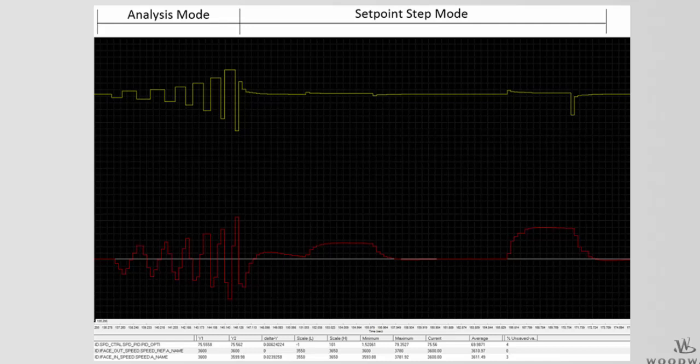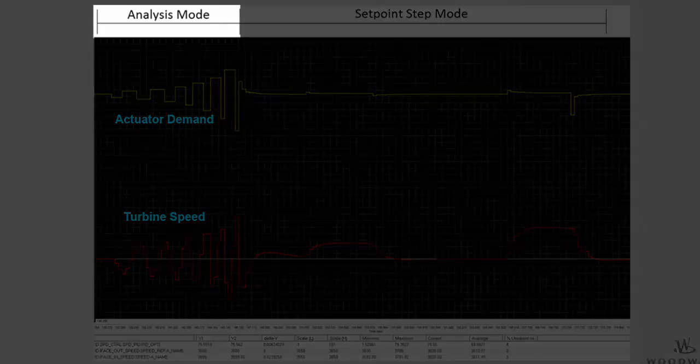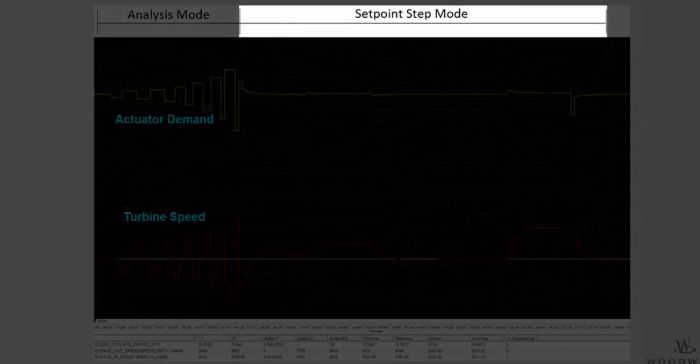The process of finding optimized system dynamics includes two modes: first, the analysis mode, and then the setpoint step mode. This trend provides an overview of the entire optimization routine. The actuator demand is given in yellow, speed setpoint in white, and speed in red. The left portion of the trend is the analysis mode, and the right portion is the setpoint step mode.